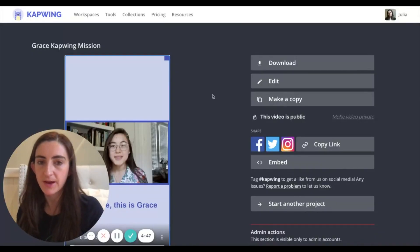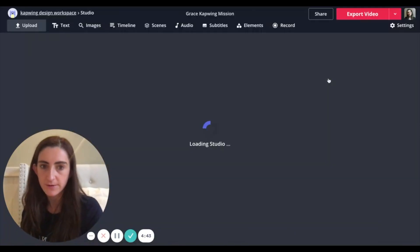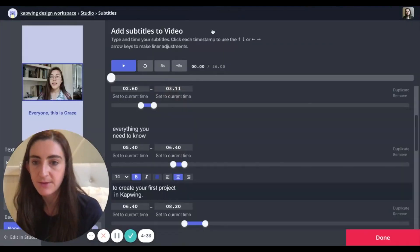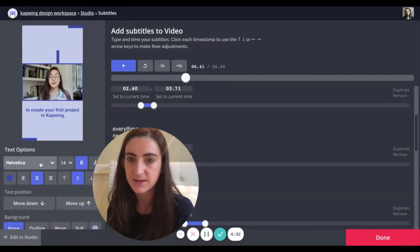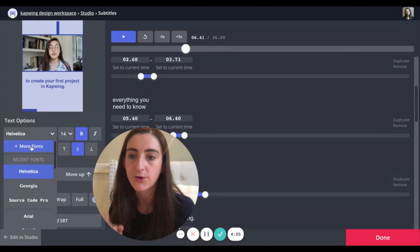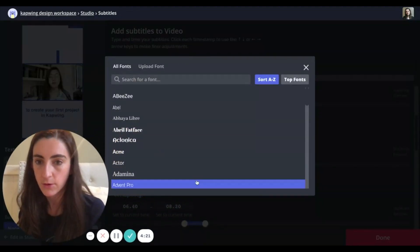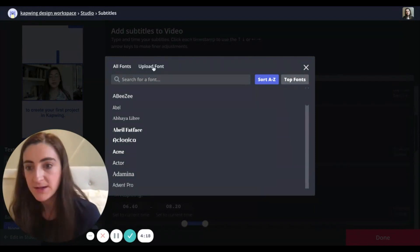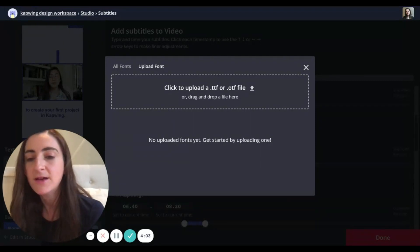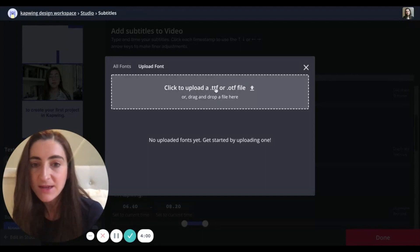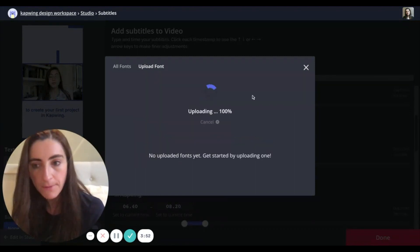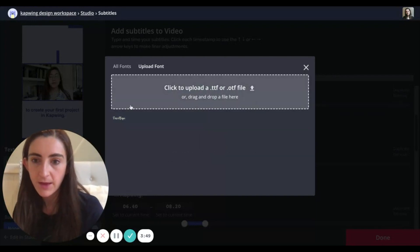I'm going to edit a project I already made on Kapwing that has subtitles, and I want to change the font to a new font I found on freefont.com. I'll open the subtitles tab, click on the font menu — currently set to Helvetica — and click the more fonts option. Uploading a custom font is underneath more fonts. I'll click upload font to import my custom font, unzip the downloaded file, and look for a TTF or OTF file as Kapwing requires.